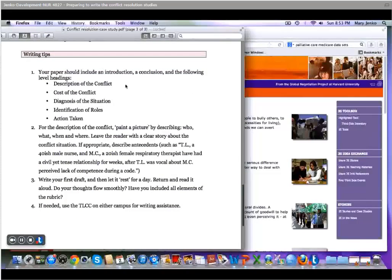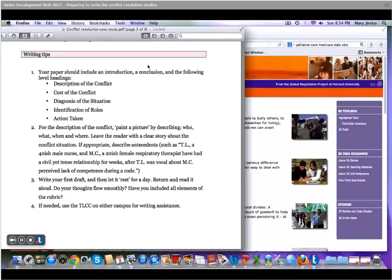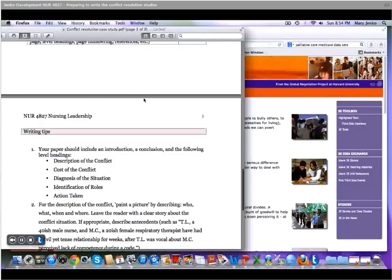Again, part of your paper is a conclusion. So you want to wrap up the conversation and the scenario, how it all played out.